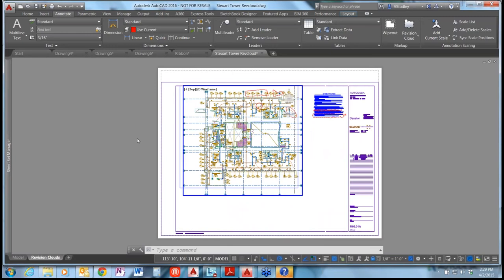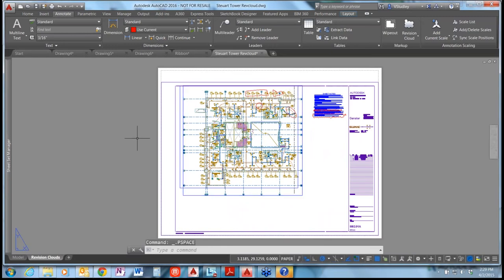Yeah, that and the fact that you don't have numerous grips when you select one of the clouds — you can just modify it using the vertices of a polyline object. A little more intuitive. For my last segment here: PDF enhancements. First I'm going to open a different sheet set.